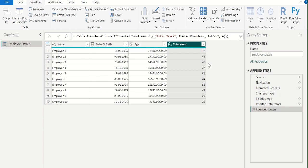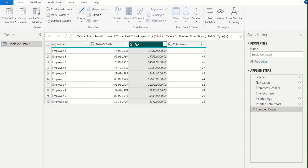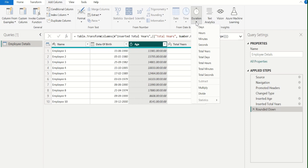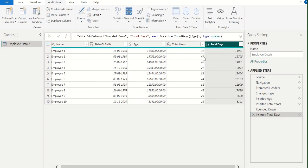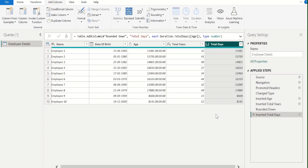If you are interested in knowing the age in number of days, select the Age column, go to the Add Column tab, select Duration, and from the list choose Total Days. Now we have a new column, Total Days, where all employees' ages are calculated from their date of birth in number of days.